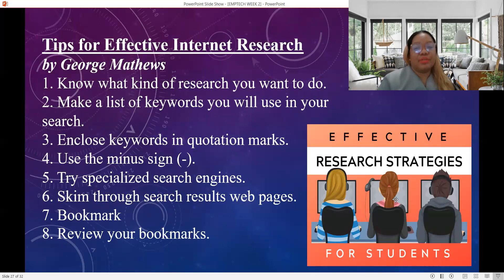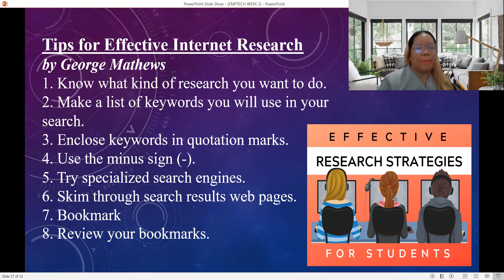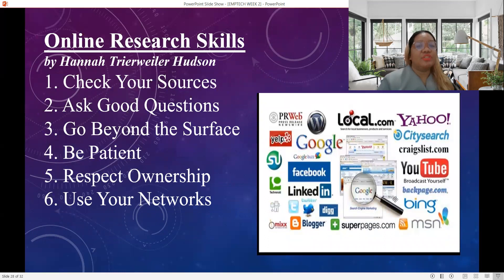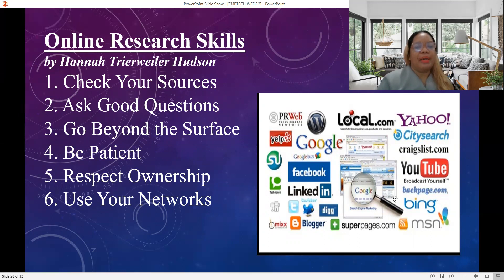Tips for effective internet research by George Matthews: know what kind of research you are doing; make a list of keywords you will use in your search; enclose keywords in quotation marks; use a minus sign to exclude terms; try specialized search engines; skim through search results and web pages; and bookmark and review your bookmarks. Online research skills by Hannah Wheeler Hudson include: check your sources; ask good questions; go beyond the surface; be patient; respect ownership; and use your network.